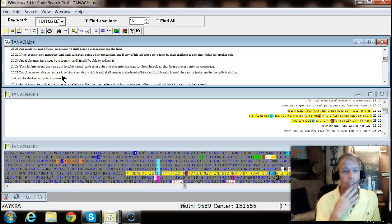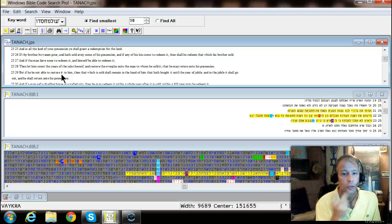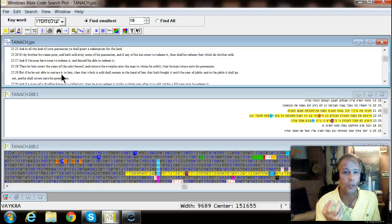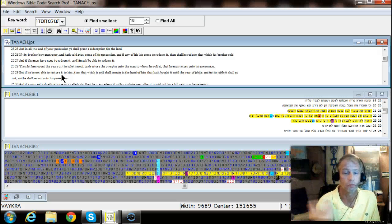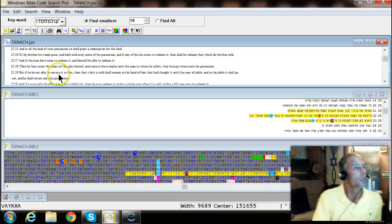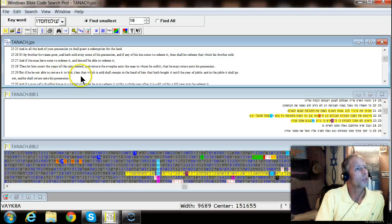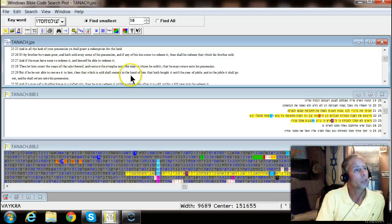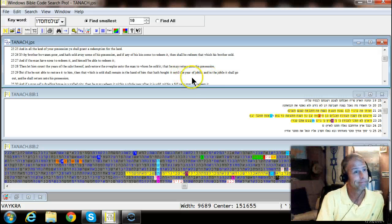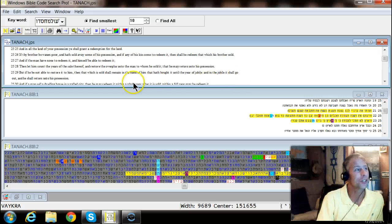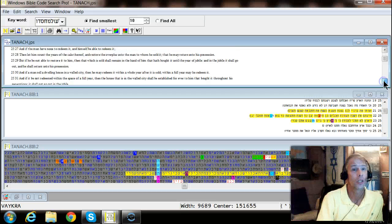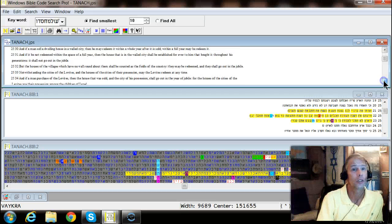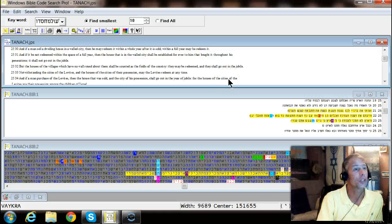Then let him count the years of the sale thereof and restore the overplus unto the man whom he sold it to that he may return unto his possession. You see land went back to the family. And we're living in a government now that you know you miss some tax payments and they take your land and auction it. But if he did not be able to restore unto him which he sold he shall remain in the hand of him that hath brought it until the year of jubilee. And in the year of jubilee it shall go out and he shall return unto his possession. You know, the coming of the Lord is a year of jubilee.